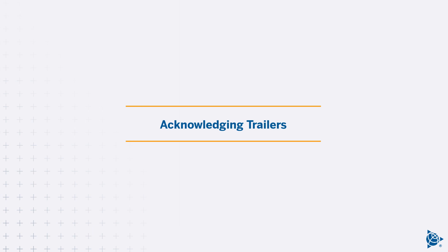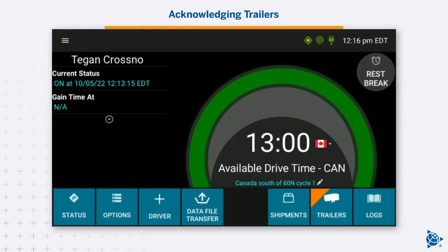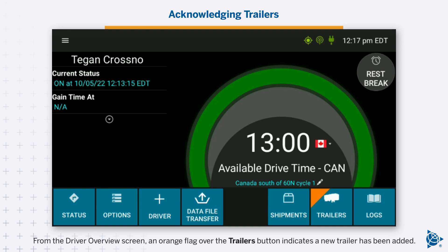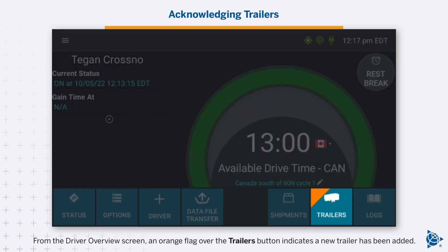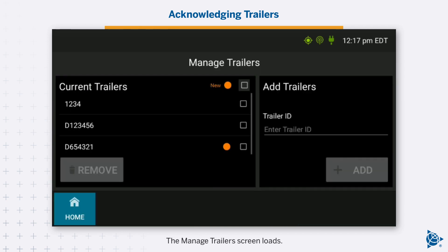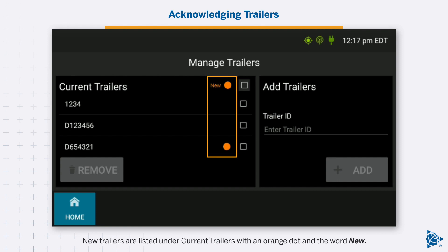Acknowledging Trailers. If your carrier's dispatch system supports integrated trailers, you can receive new trailer notifications directly from your carrier while you are logged in. From the Driver Overview screen, an orange flag over the Trailers button indicates a new trailer has been added. Tap the Trailers button. The Manage Trailers screen loads. New trailers are listed under Current Trailers with an orange dot and the word New.